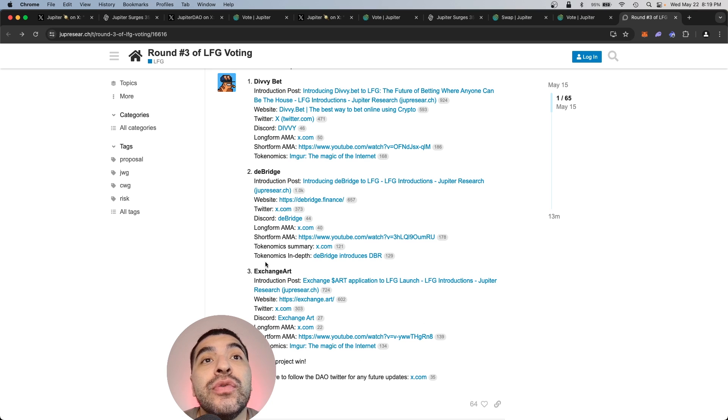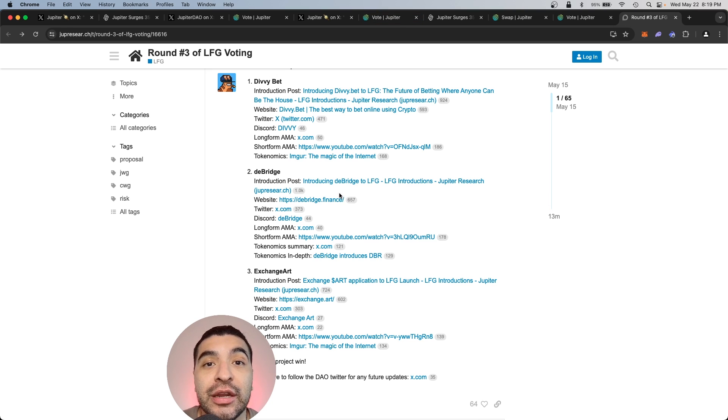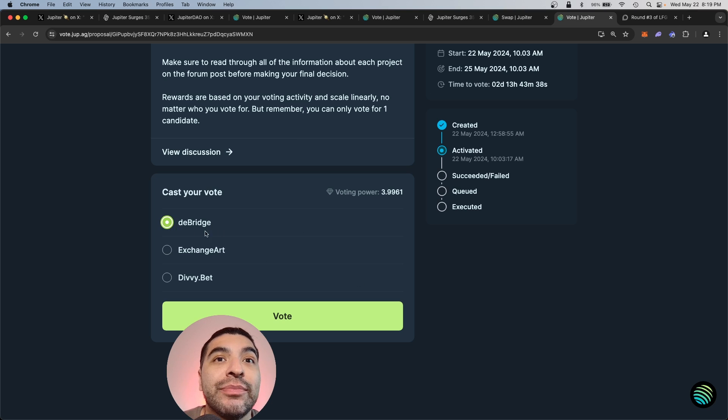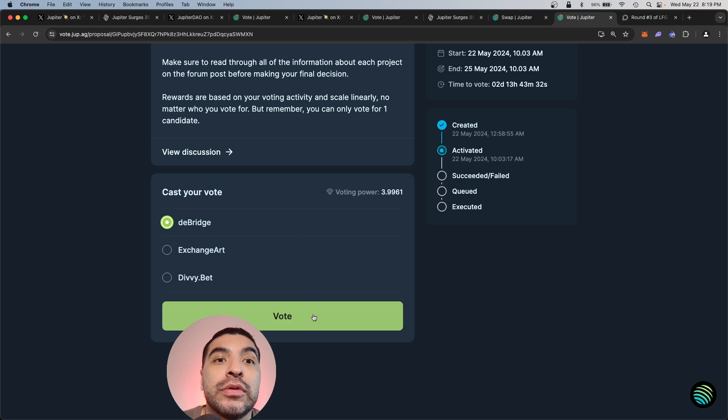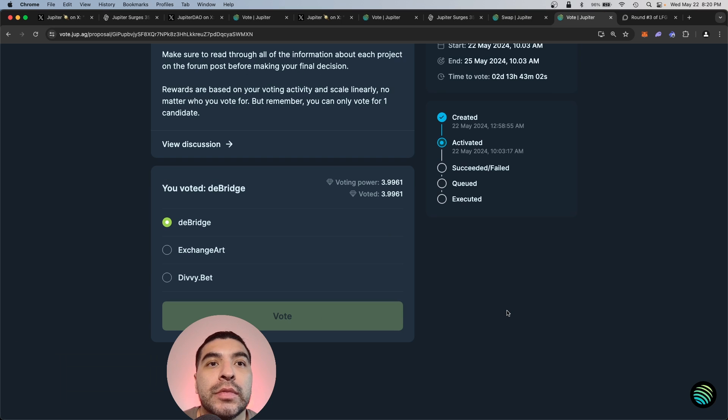So between the three, I do think D bridge has the most potential, especially with their upcoming airdrop. So with that being said, I'm going to cast my vote for D bridge. So once you make your selection, you go ahead and click vote and confirm the transaction.